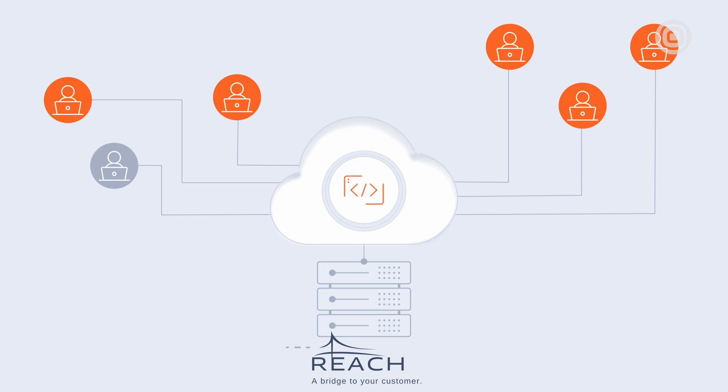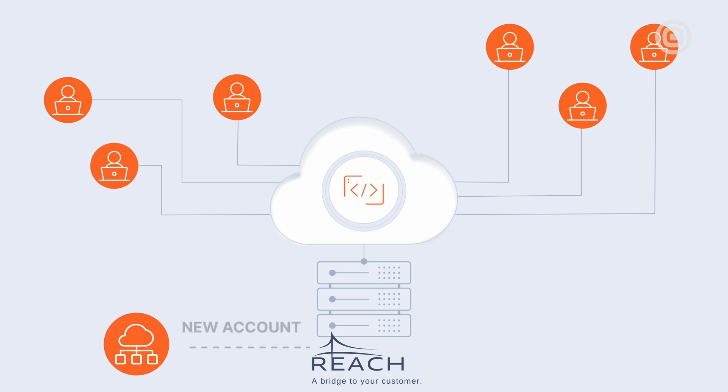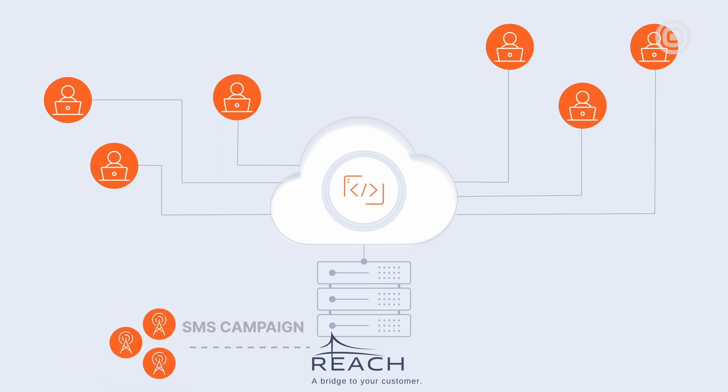Maya's team has to actively engage with the CPaaS provider to create a new account, provision a new number specifically for that customer, and even register SMS campaigns with all relevant telecom providers. Maya realizes that this process can be time-consuming and can potentially cause delays with her own team as well as customer progress.